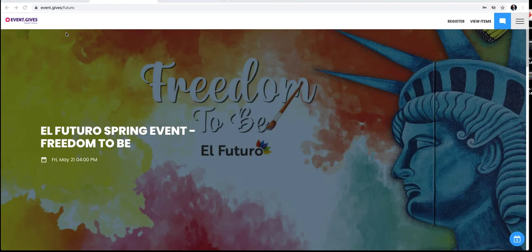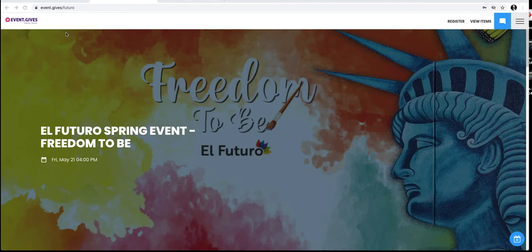Hello everybody, Benjamin Farrell here. I'm excited to invite you to El Futuro Spring Event Freedom to Be, taking place Friday, May the 21st at 4 o'clock.